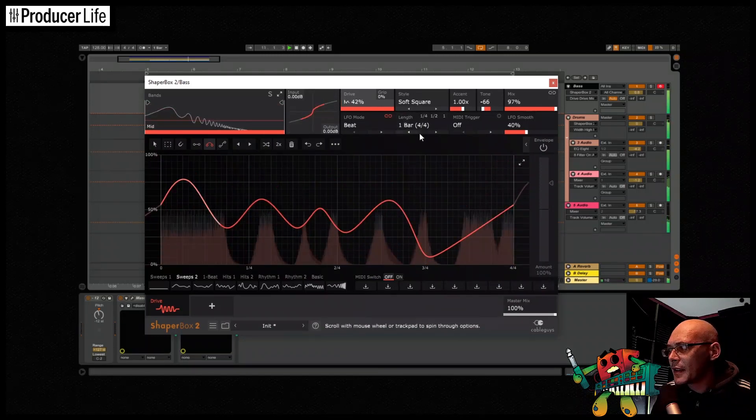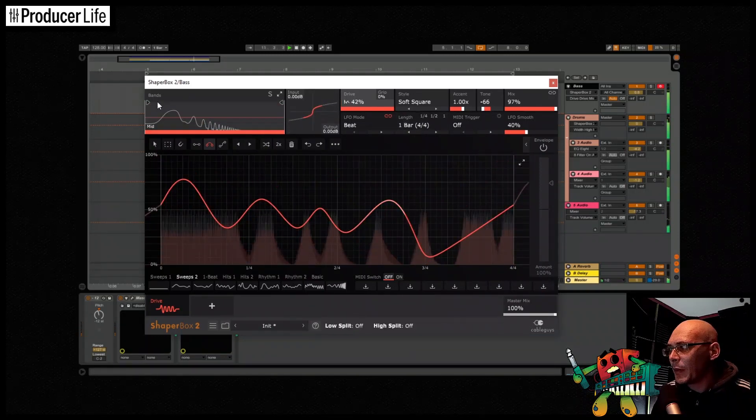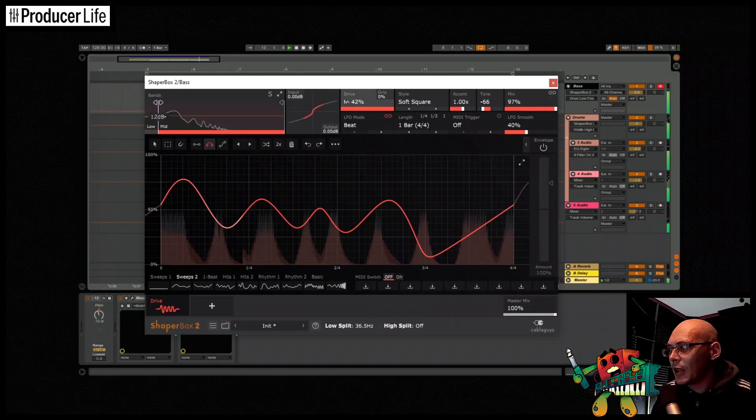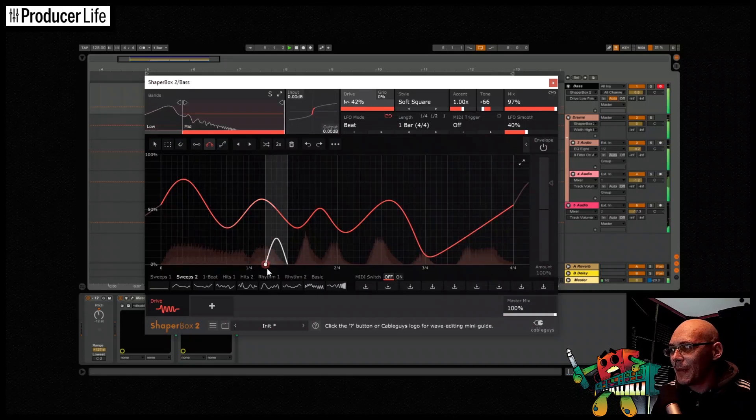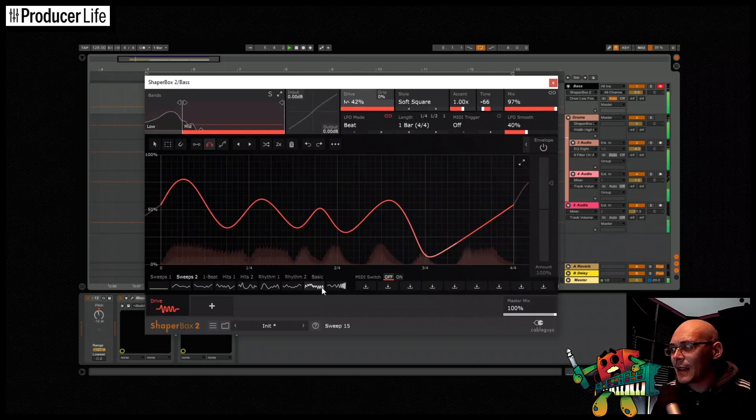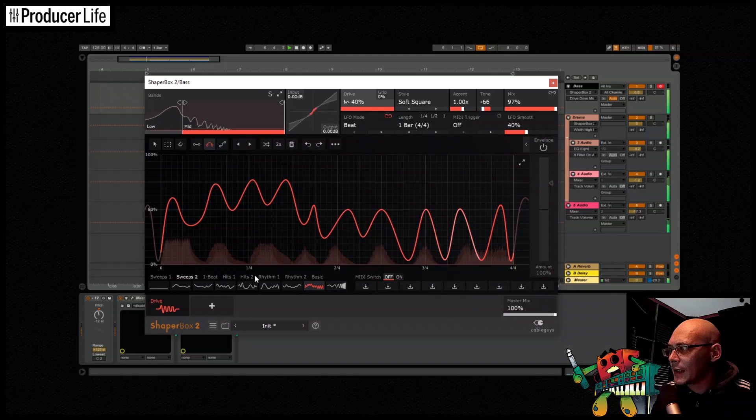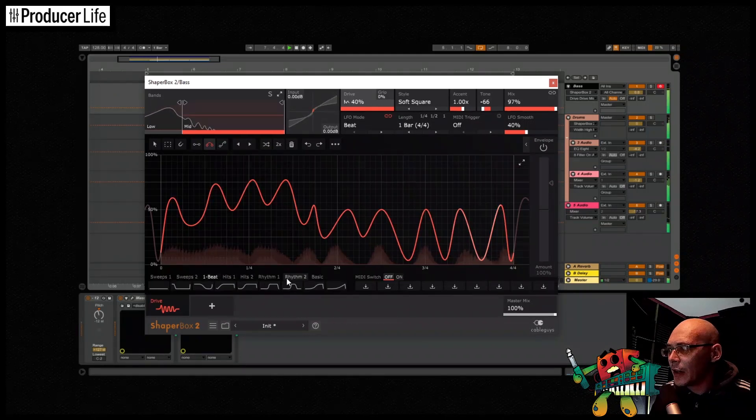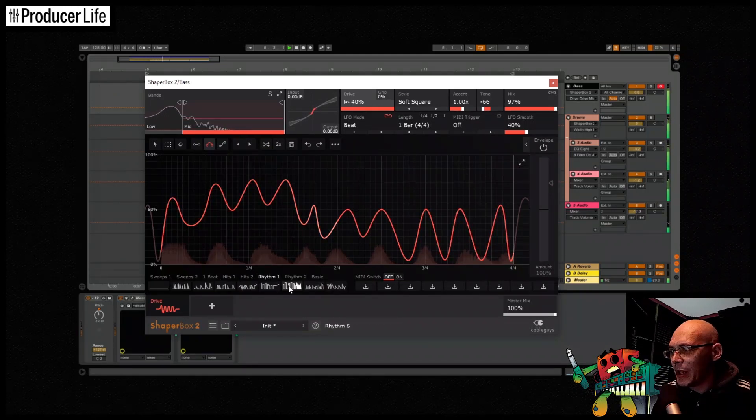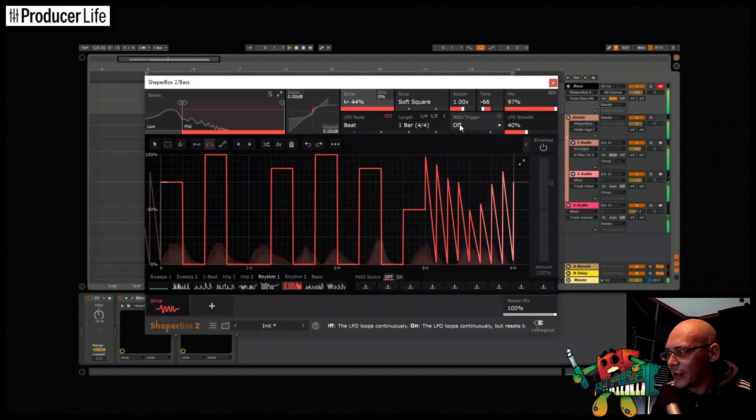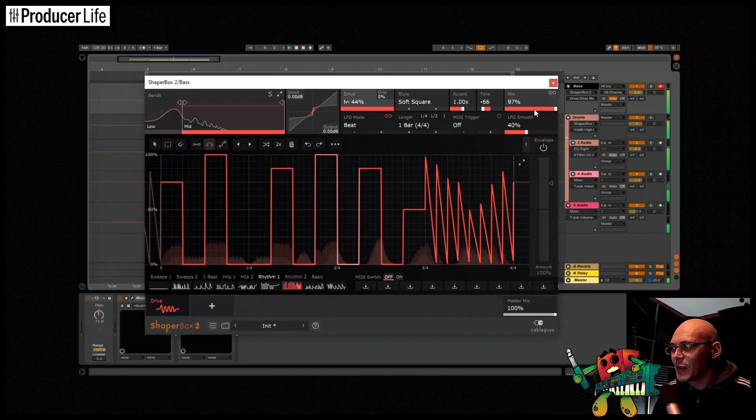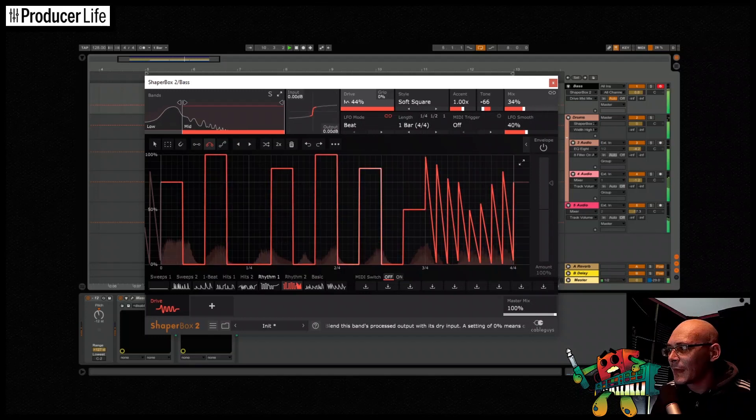The latest addition to ShaperBox 2 by CableGuys, called DriveShaper, is a fantastic plugin that will add plenty of character to our sounds. Very excited to try beefing up a bass and then destroying some drums with this cool distortion plugin. Let's check it out.